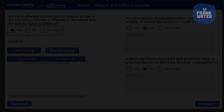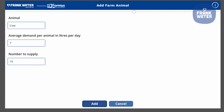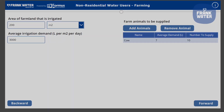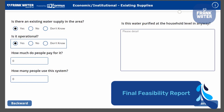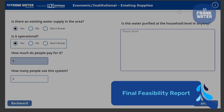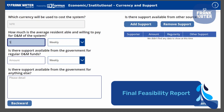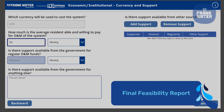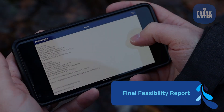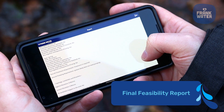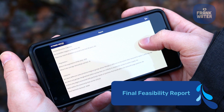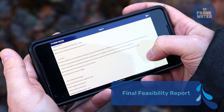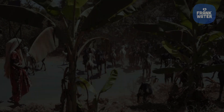All of this data is brought together as a final feasibility report, designed to provide a calculated baseline from which governments, communities or organisations can establish the viability of carrying out water improvement projects.